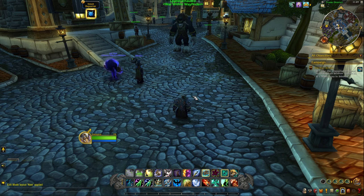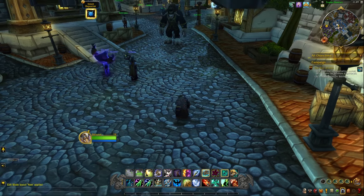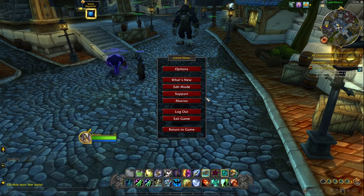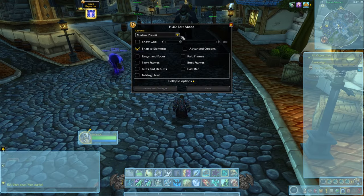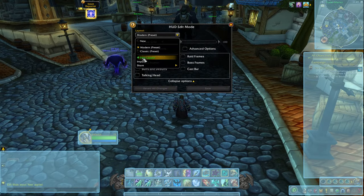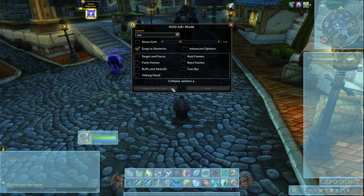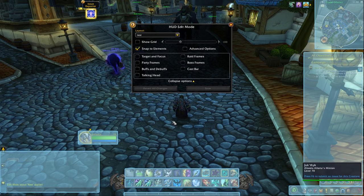I'm on a brand new character with the default UI. The very first thing you want to do is press escape, go to edit mode, and over here you can select new layout, give it any name that you want, and now you are working with this preset.